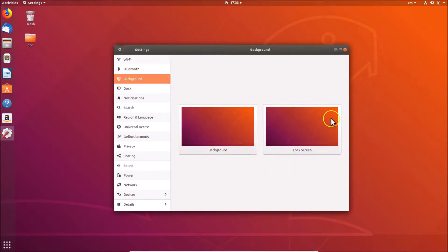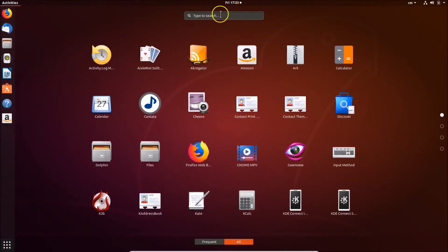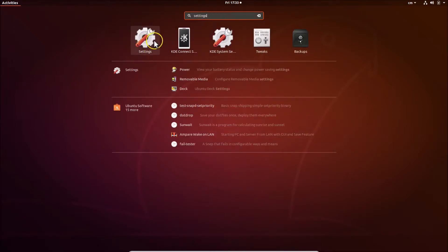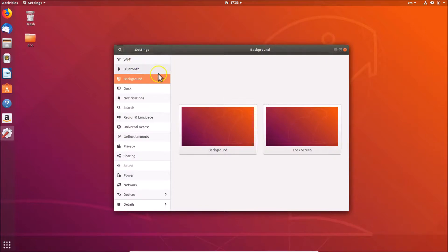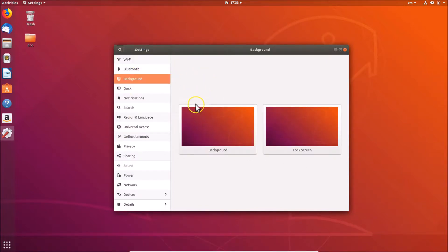You can also open the settings window using another method. Click on 'Show Applications' and do a search for 'settings'. Click on it to open it, and then click on 'Background'. So let's change the wallpaper.